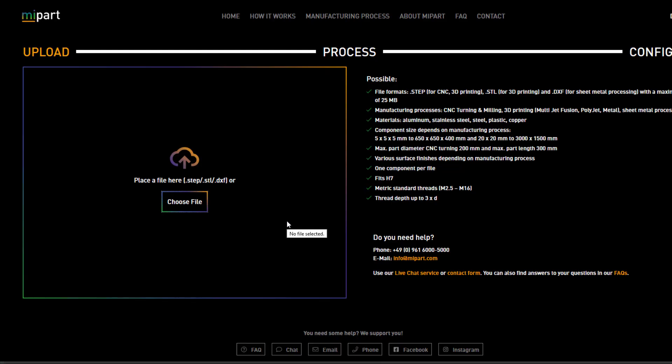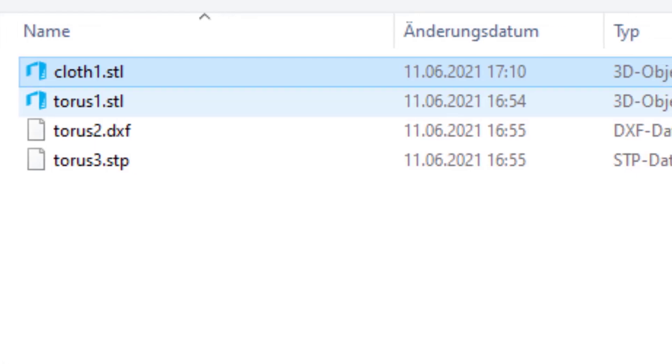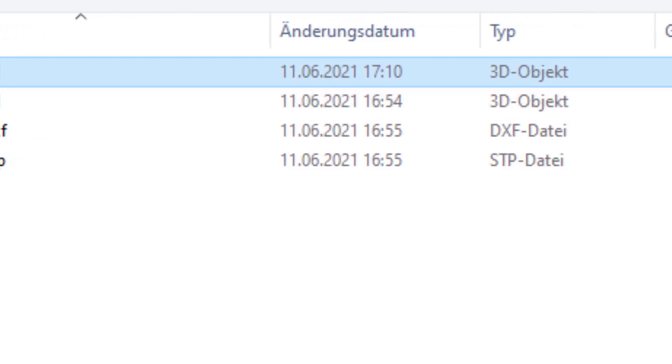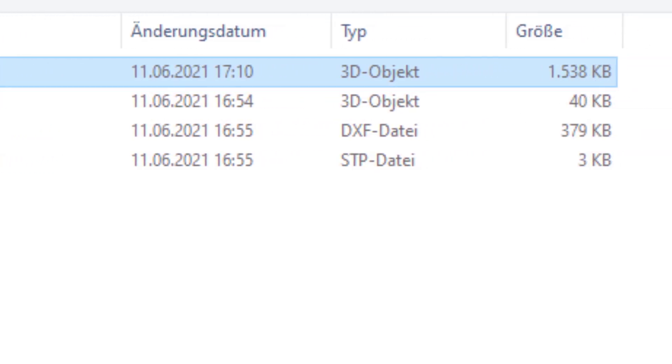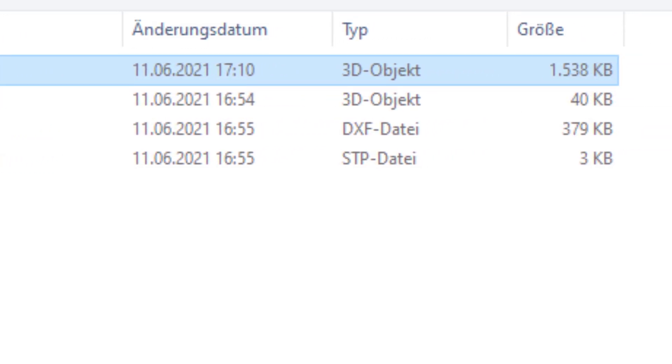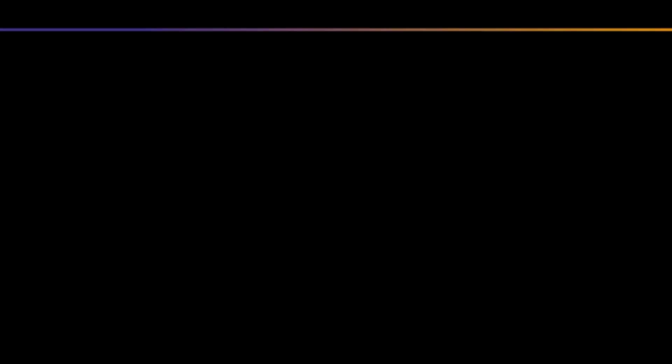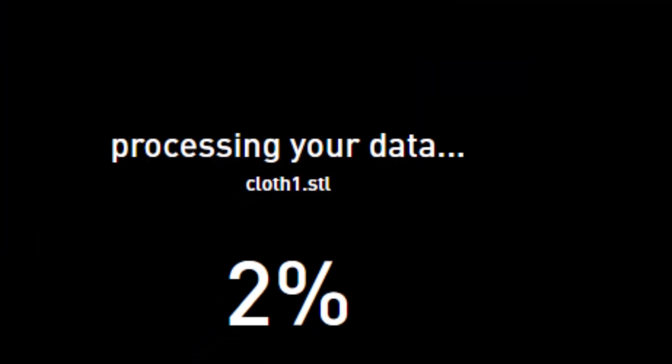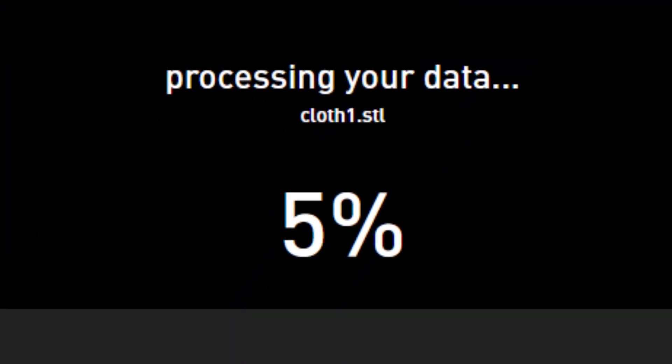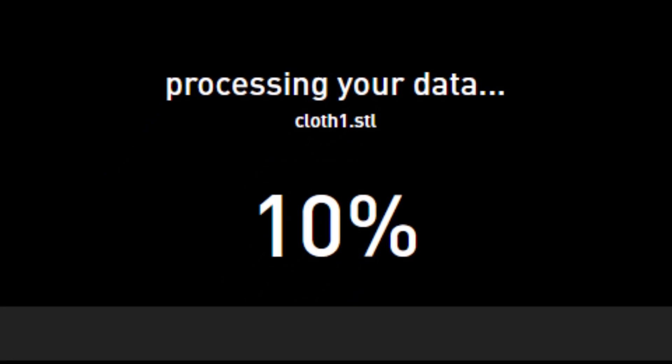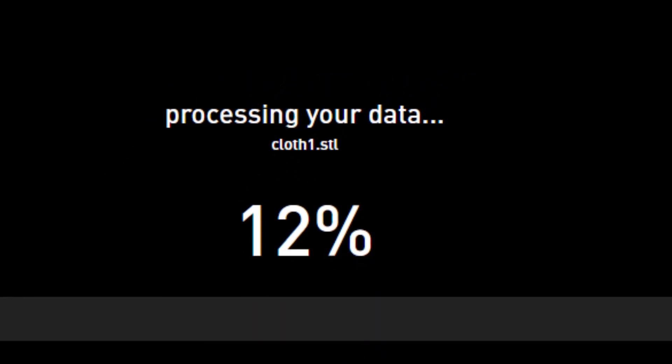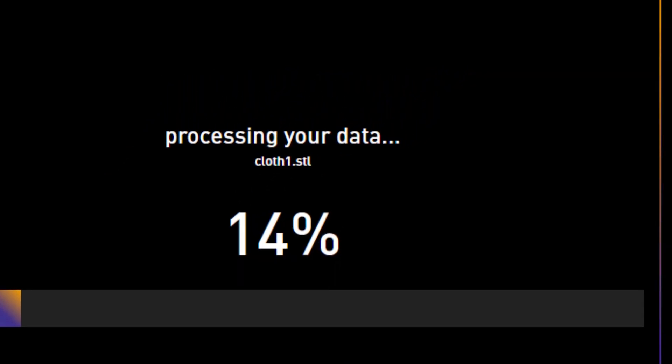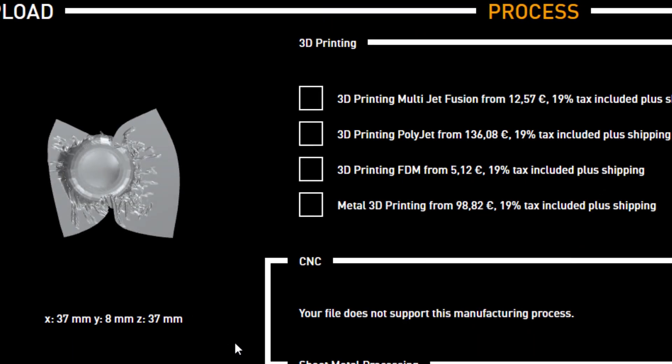Now I go to that portal again. And I choose a file. STL or DXF. I choose STL. I choose that file. It has a size of 1.5 megabytes, which is a good size in my opinion. So I open it. And now the software, the web portal of Mepart, analyzes the data. And it's quite satisfied with it.